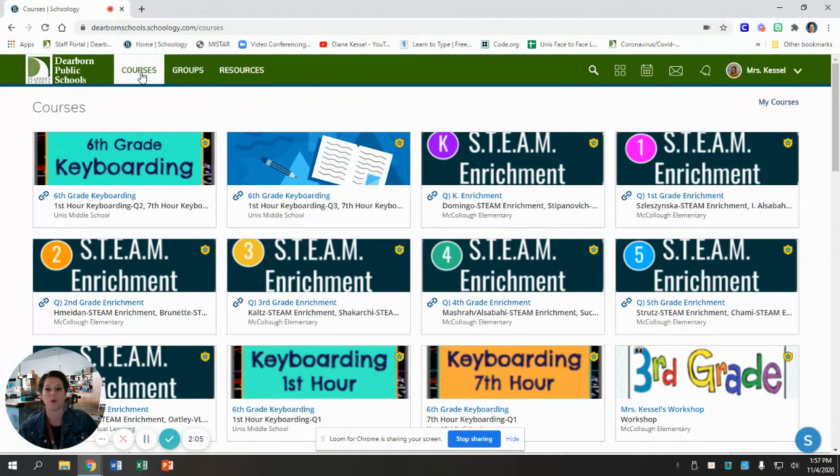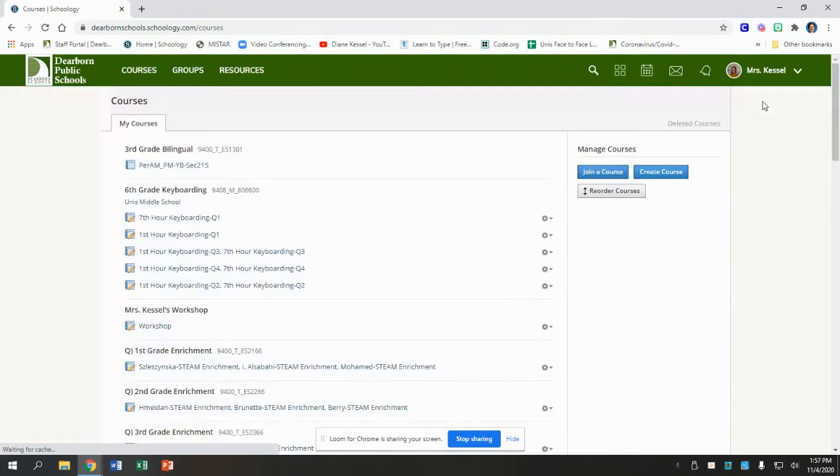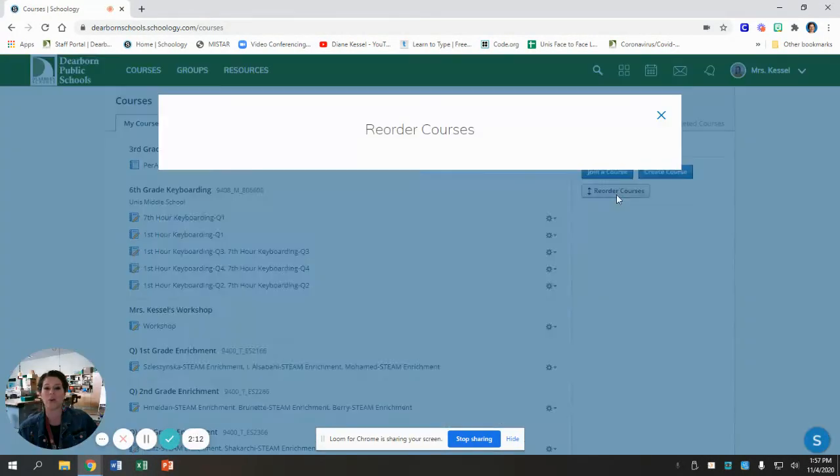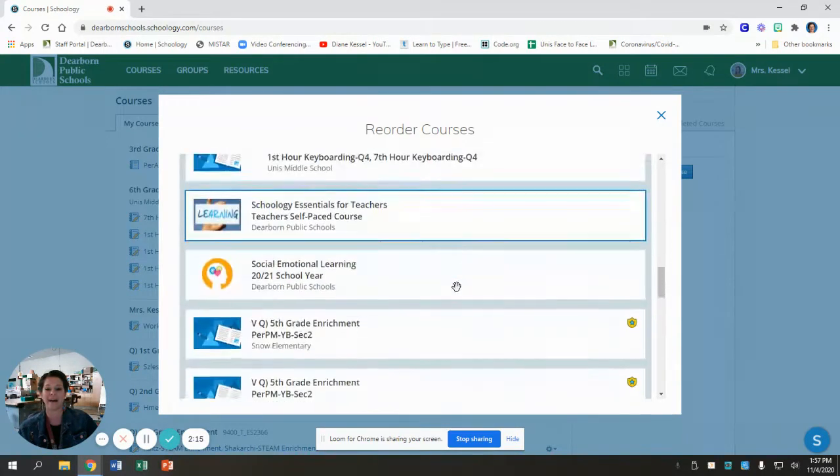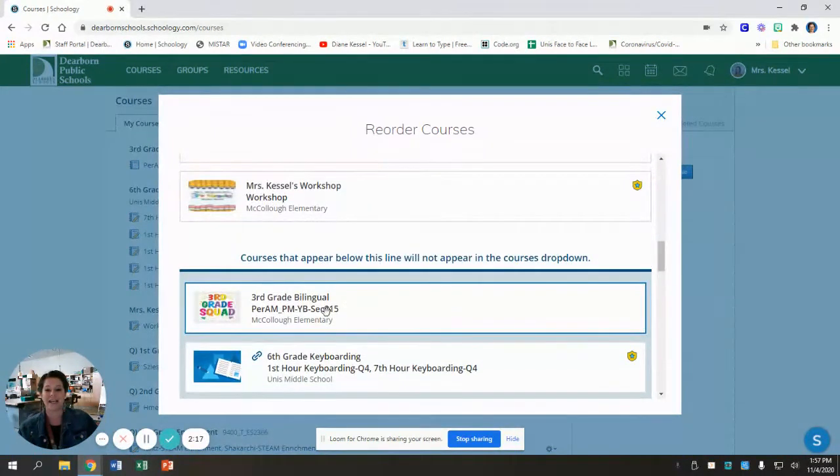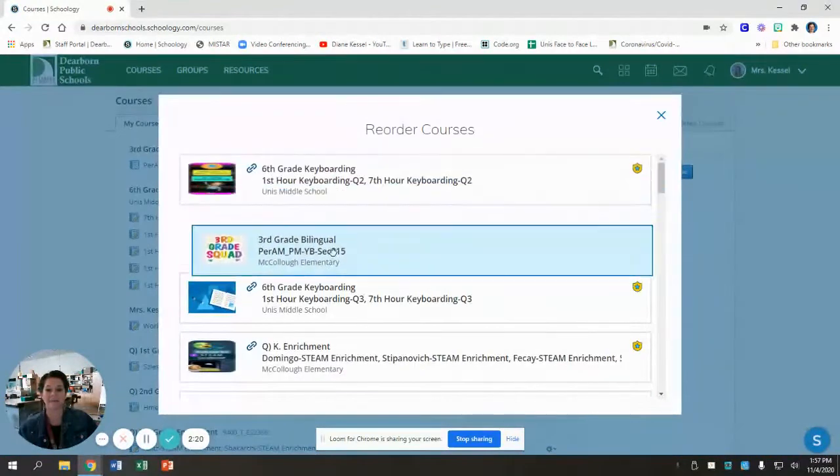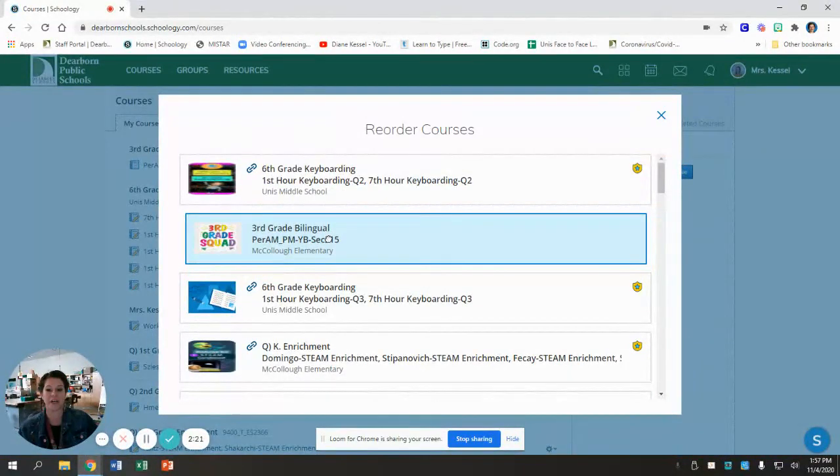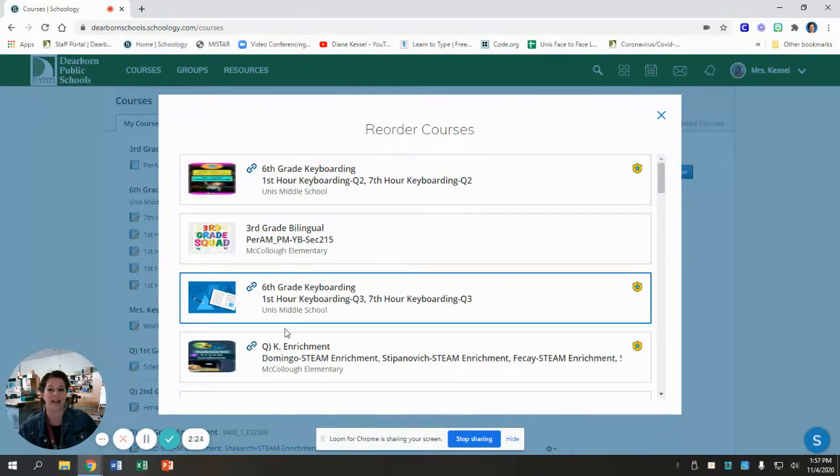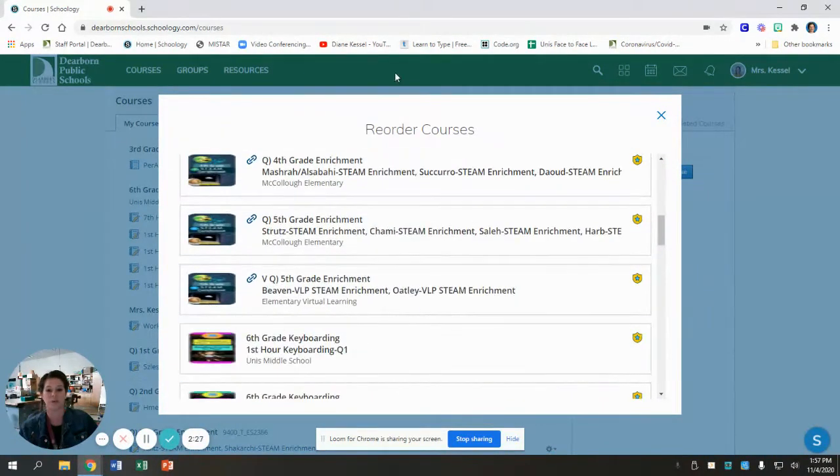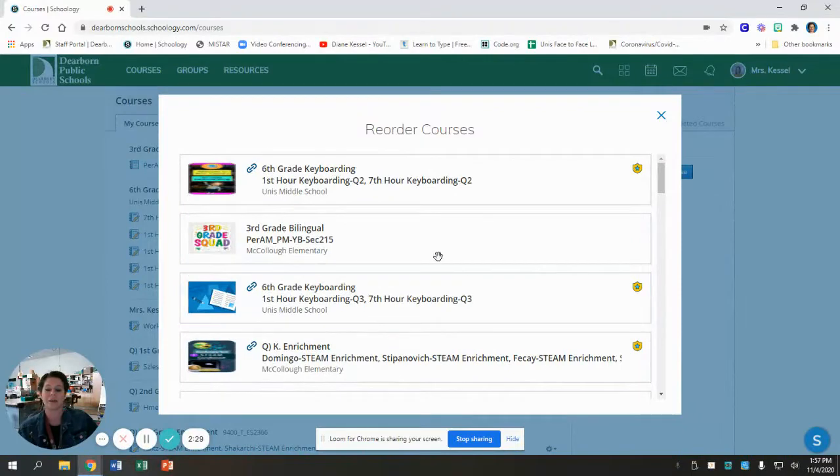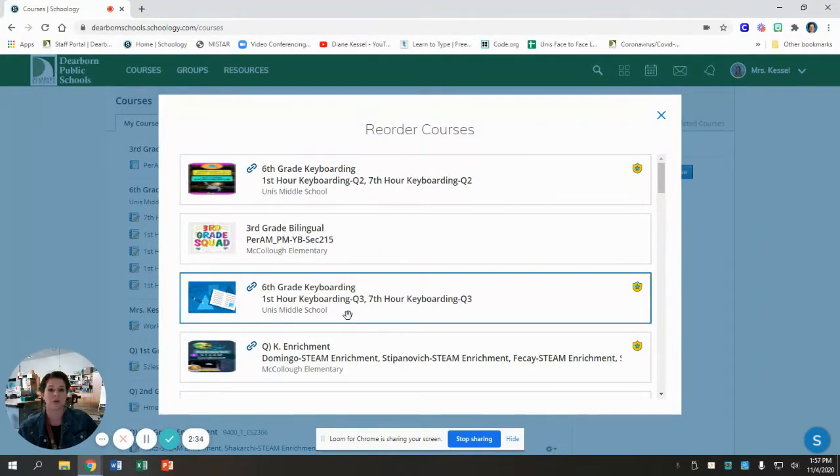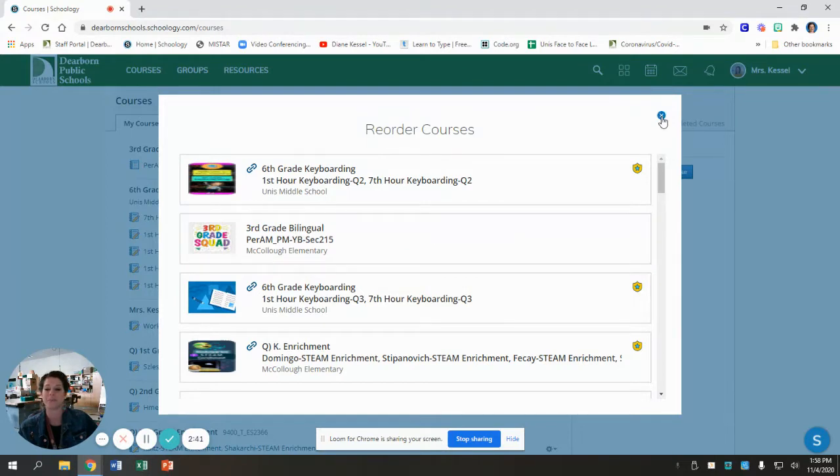So once again, you go to courses, you click my courses, you click reorder courses, and then you find my class and you drag it up to the top and put it under your classroom teacher. They should be first, then your specials. You can do this with all of your specials. You can drag your specials up. Some people have put them in like my Monday special goes first, my Tuesday special goes next. You can do it however you'd like, but make sure that STEAM enrichment is up there so that you see it.